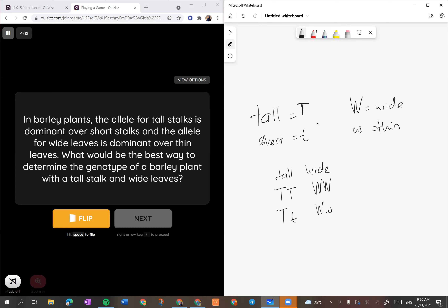Kalau dia tall and white, dia boleh jadi T besar T besar atau T besar T kecil. Kalau white pula dia boleh jadi W besar W besar atau W besar W kecil. So kita ada a few combinations: T besar T besar W besar W besar, T besar T besar W besar W kecil, T besar T kecil W besar W besar, atau T besar T kecil W besar W kecil. Caranya adalah buat test cross: T kecil T kecil W kecil W kecil.